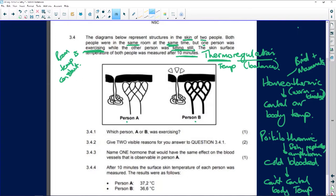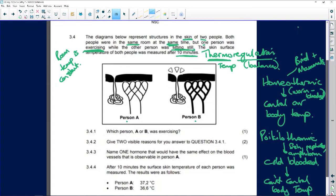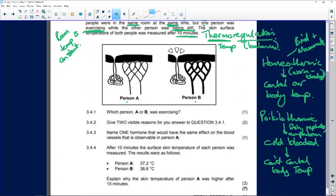Looking at the diagram, in Person A there is no sweat, whereas in Person B we have sweat that is going to evaporate. There's the sweat gland.